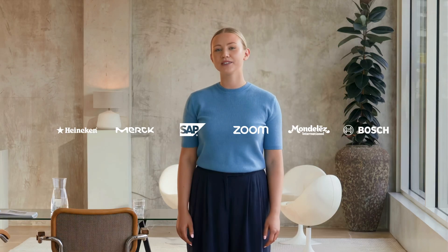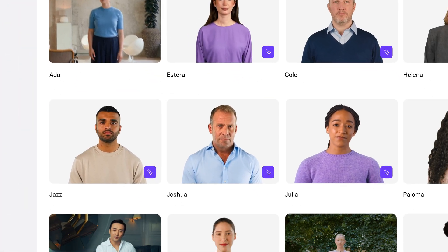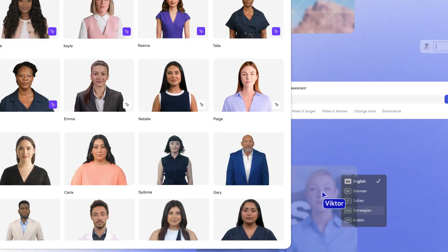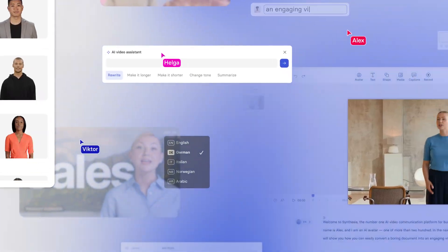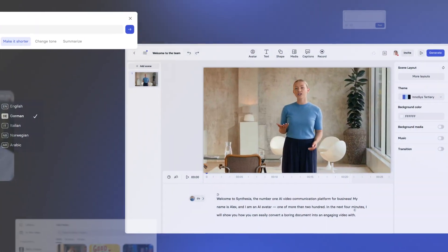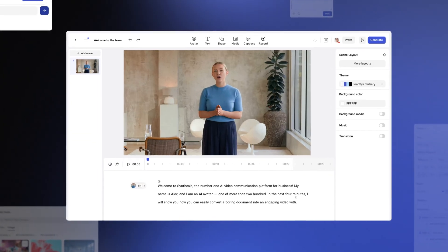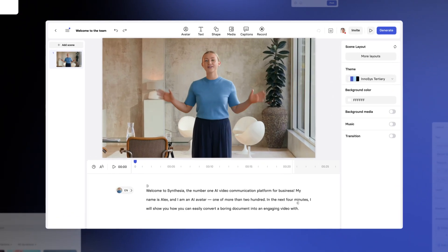Hi, I'm Ada. Welcome to Synthesia, the AI video platform for business. In just a couple of minutes, I'll show you how to turn a document into an engaging video using many of our latest features. Let's start!